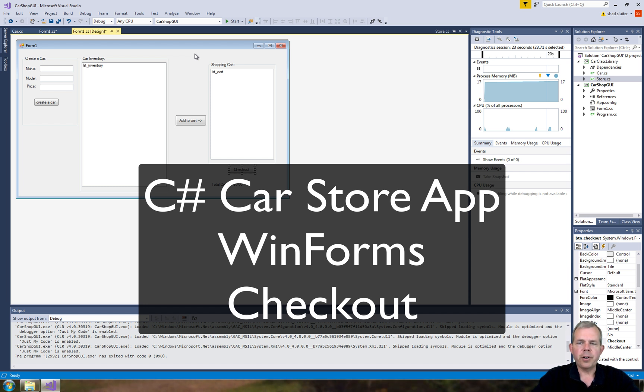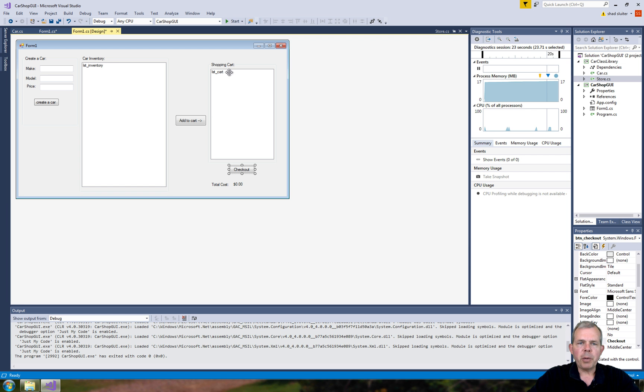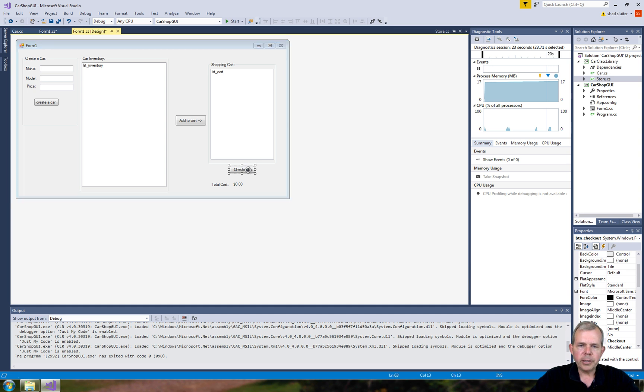Hey, welcome back to another video for our car class application. In this tutorial, we're going to finally get the checkout button working. So in the previous video, we were able to fill the shopping cart with items we want to buy, and checkout is supposed to show the final price. Let's double click on checkout.